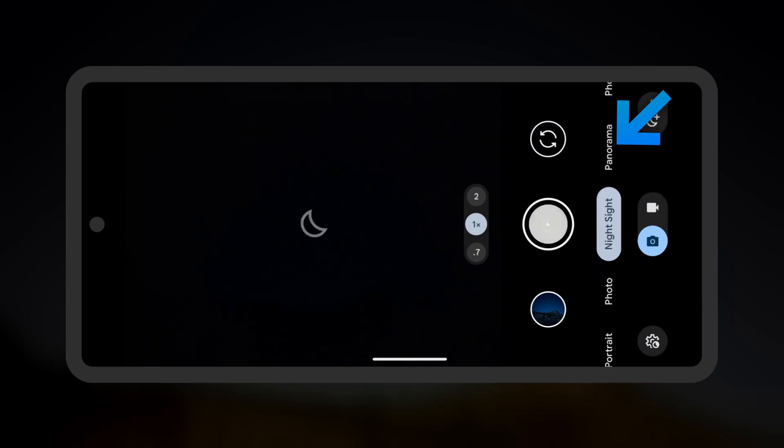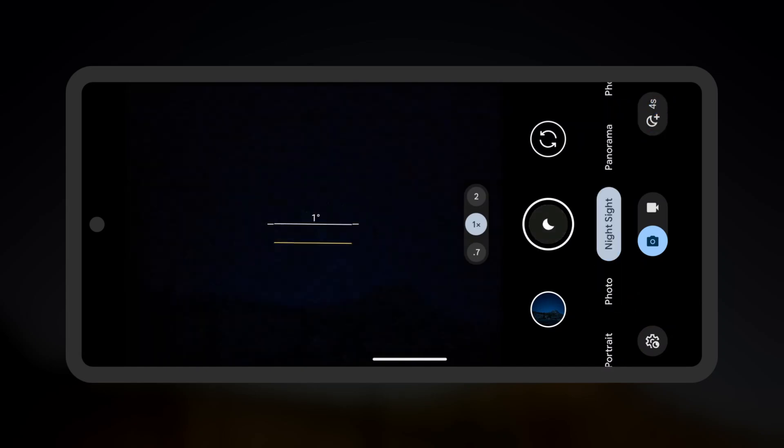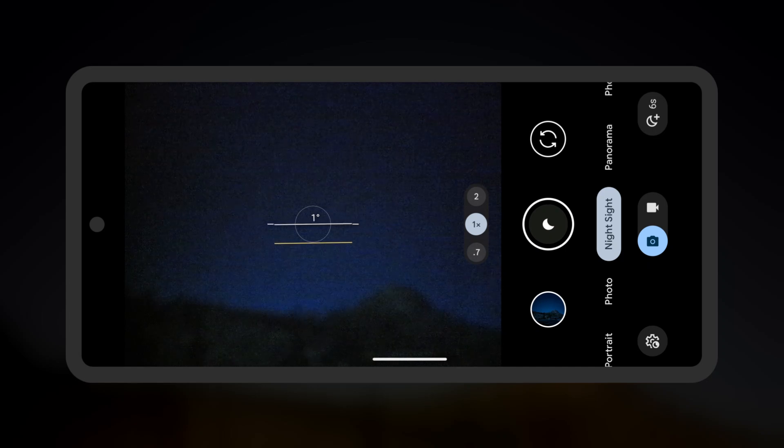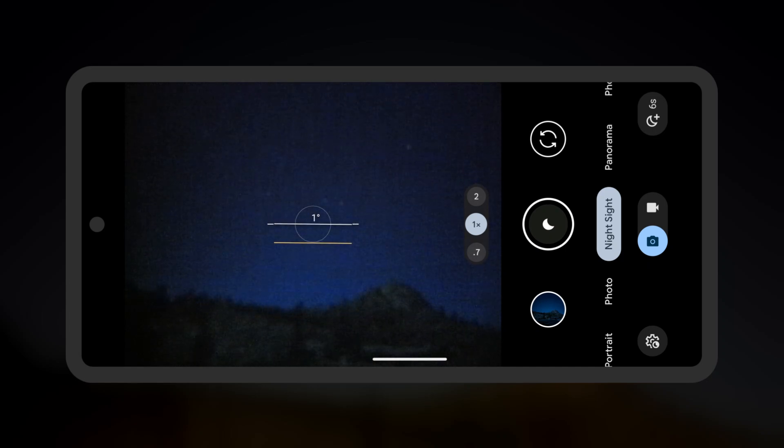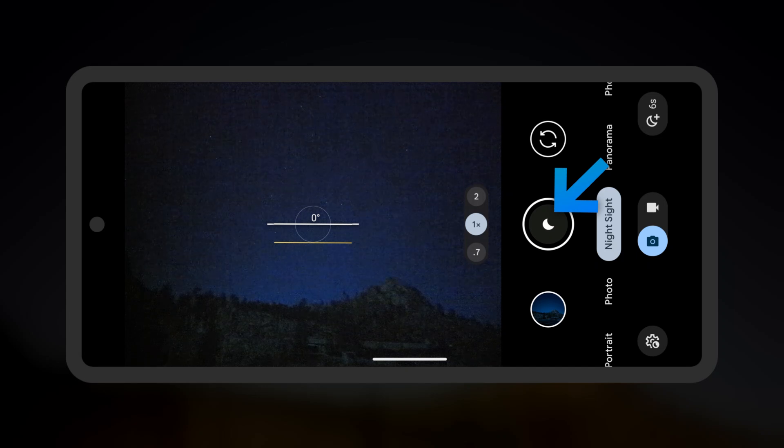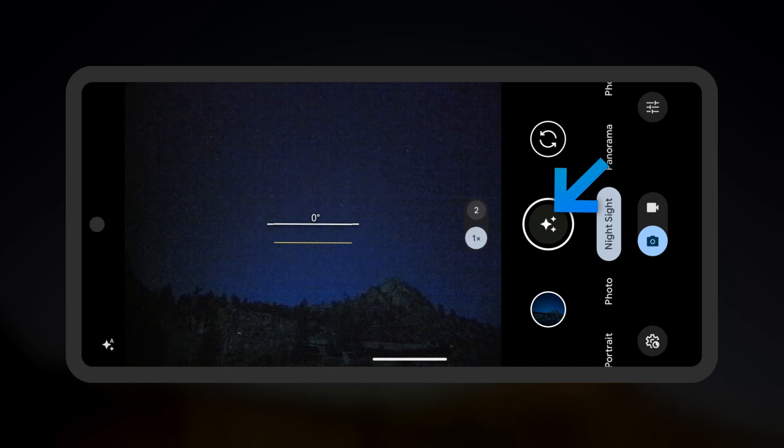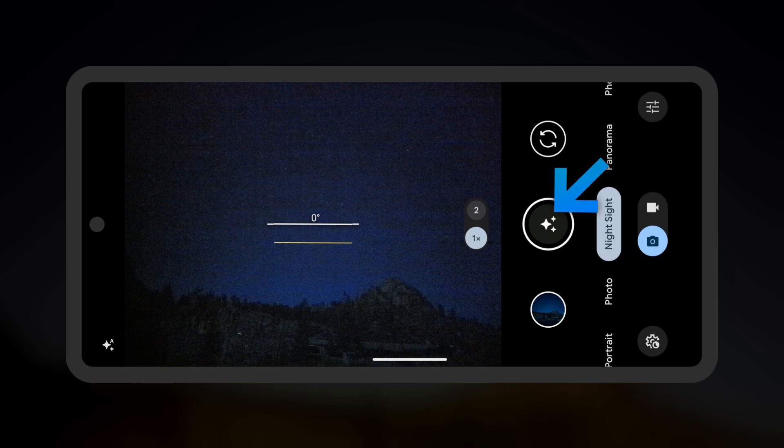Using the preview, frame your photo. Once the photo has been still for several seconds, you'll see the shutter button change from the Night Sight icon to the Astrophotography icon, an icon with 3 stars. Tap this button to start the Astrophotography capture.